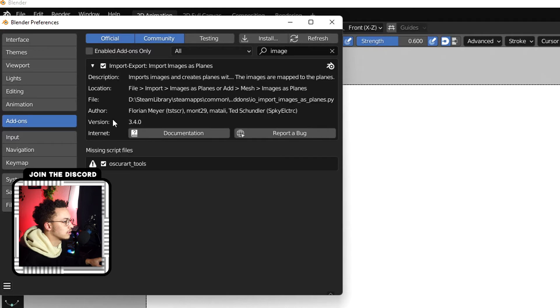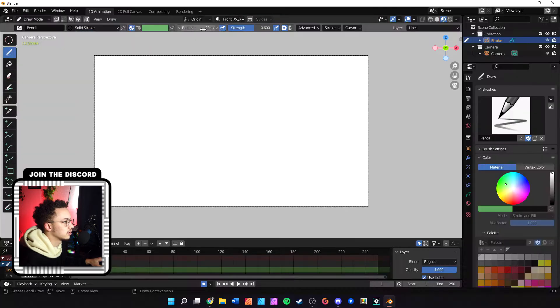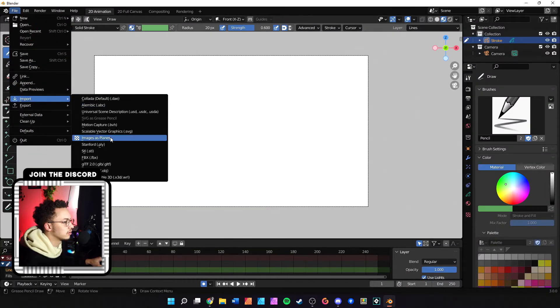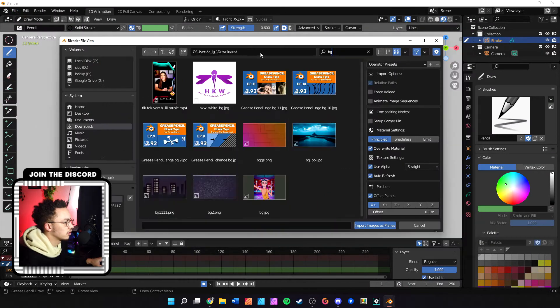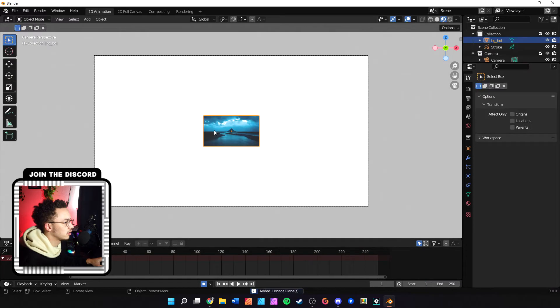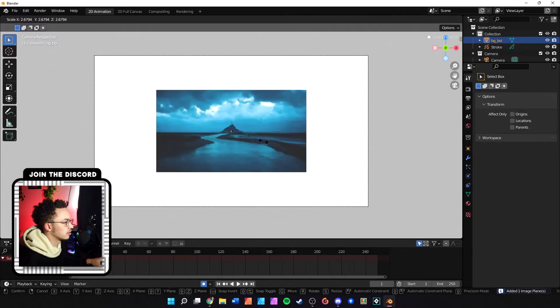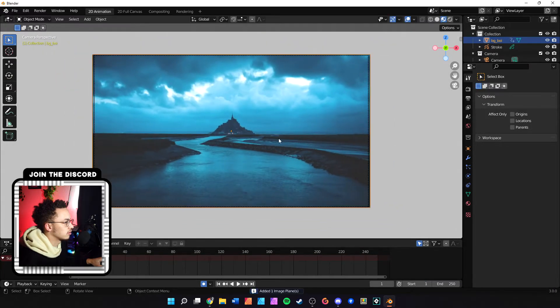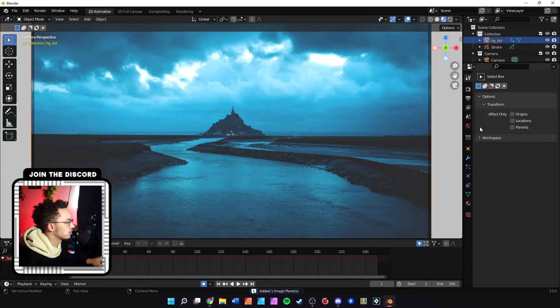Make sure this add-on is enabled: Import-Export Images as Planes. Going back here, we'll do Import Images as Planes. Here's a really awesome background that I found.